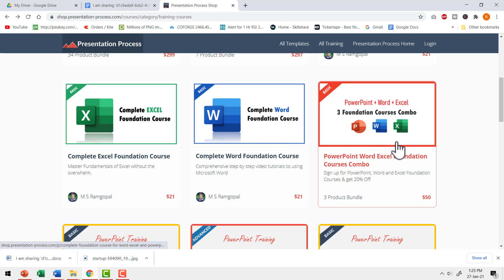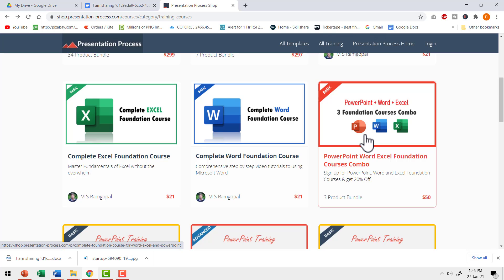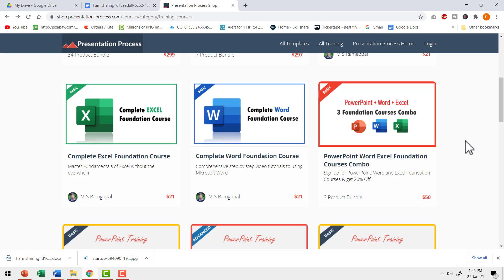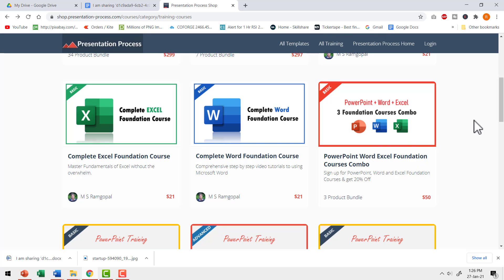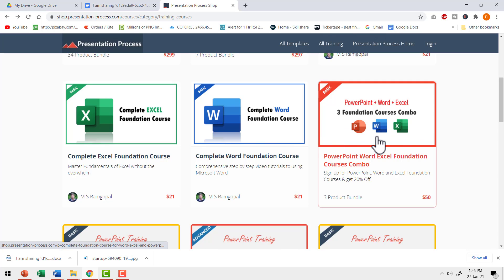While you are at it, please also check this course bundle which has three foundation courses in one attractive price. You will get PowerPoint foundation, word foundation and Excel foundation when you buy this combo. So if you are a professional who needs to use these programs as part of your profession, then investing in this course bundle is definitely worth it. I will leave links to the word foundation course and the combo in the description box below the video. You click on the link and find out more details about the courses.